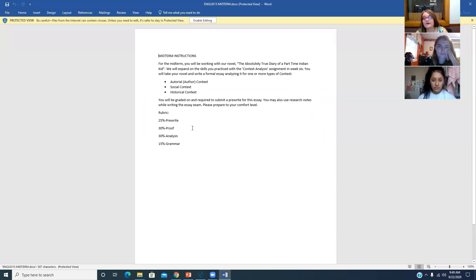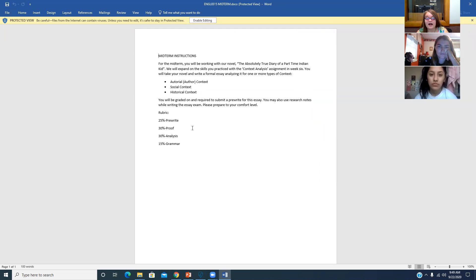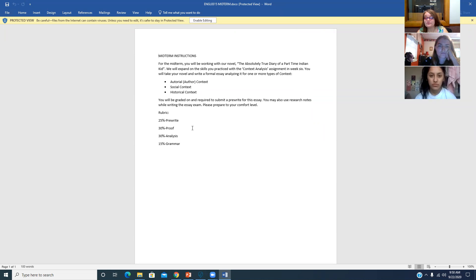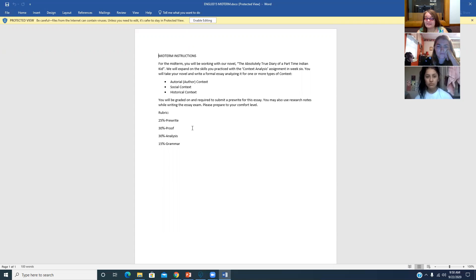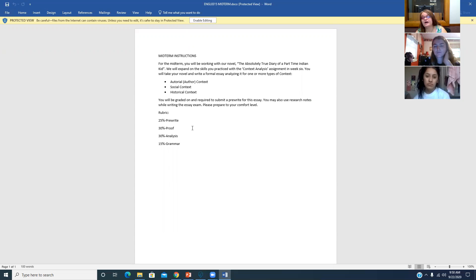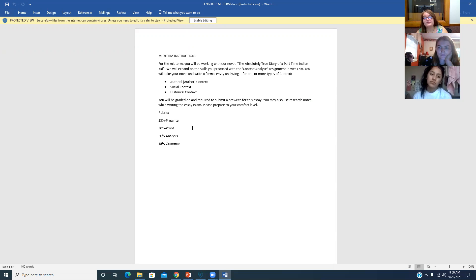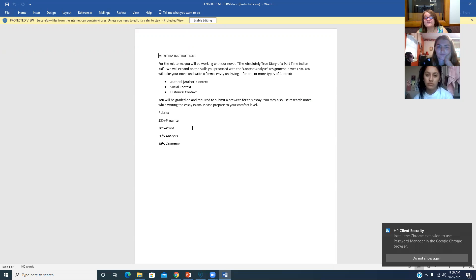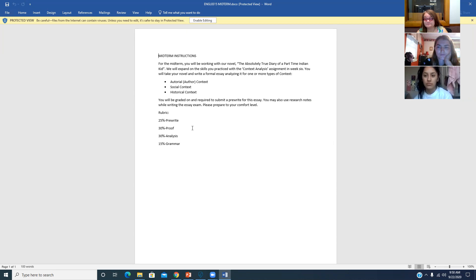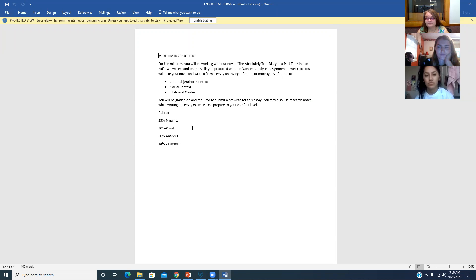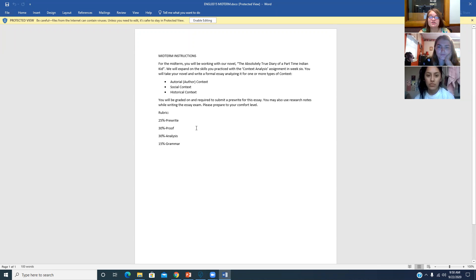You're going to be working with our novel. You're going to expand on the skills in the context analysis assignments. You are going to pick one or more types of context. You can do author, social, or historical. If you want to do all three, that's fine. If you want to just do a couple of them, that's okay. But you need to have at least one. It's going to be a short essay. And you can prepare to your comfort level. So you can use the novel on this test. You can use your notes on this test. You can use your previous assignments. You can do research for this test. The only thing is, is if you do research, you are going to have to cite. Just cite with the author and the title of the work.